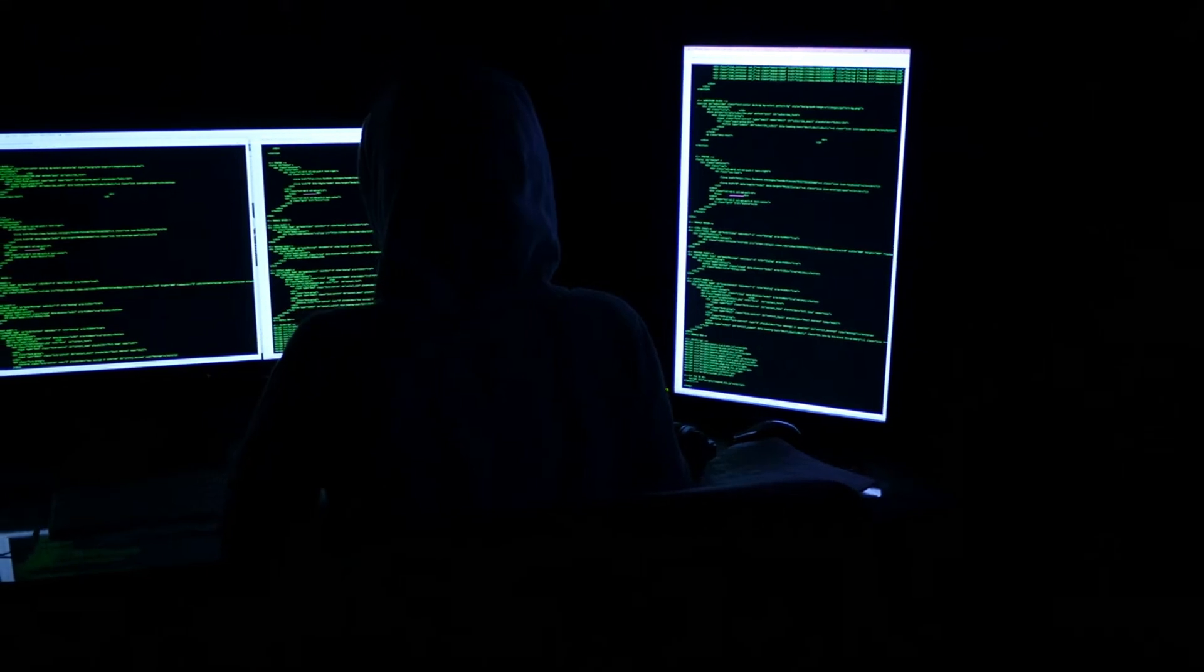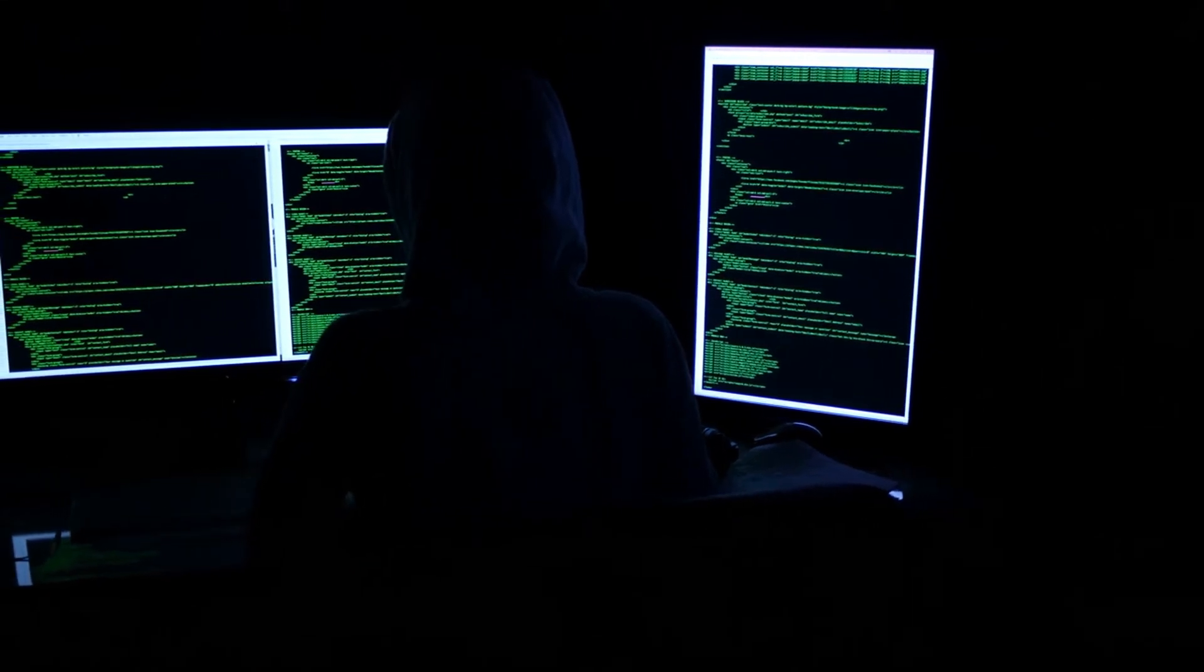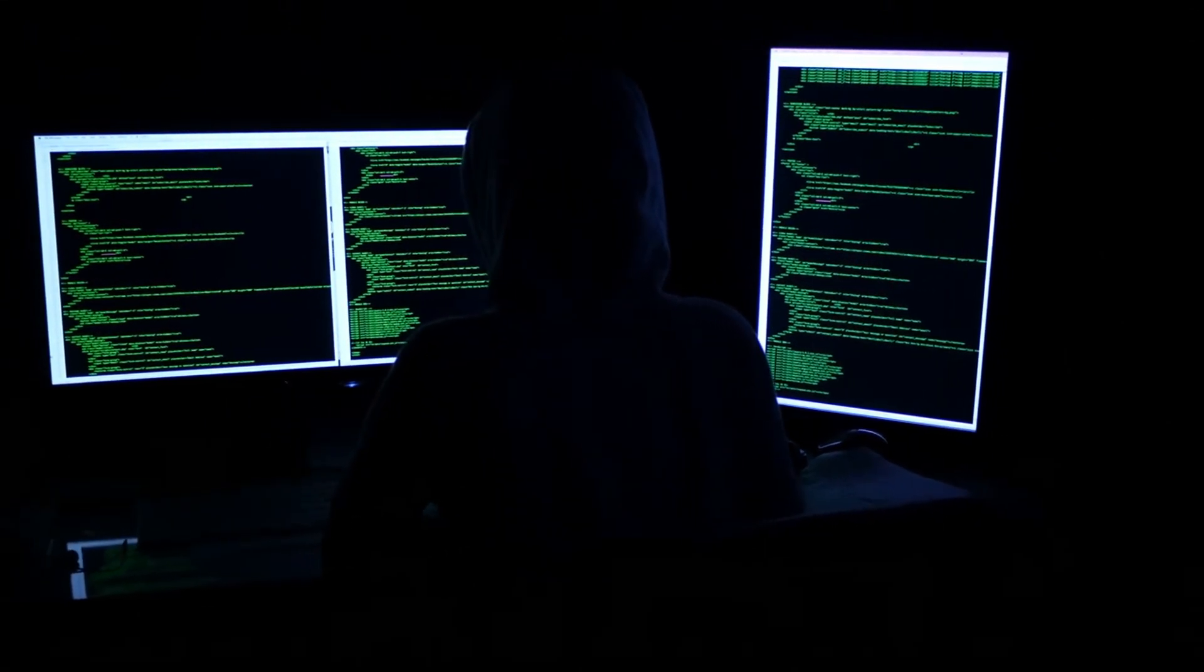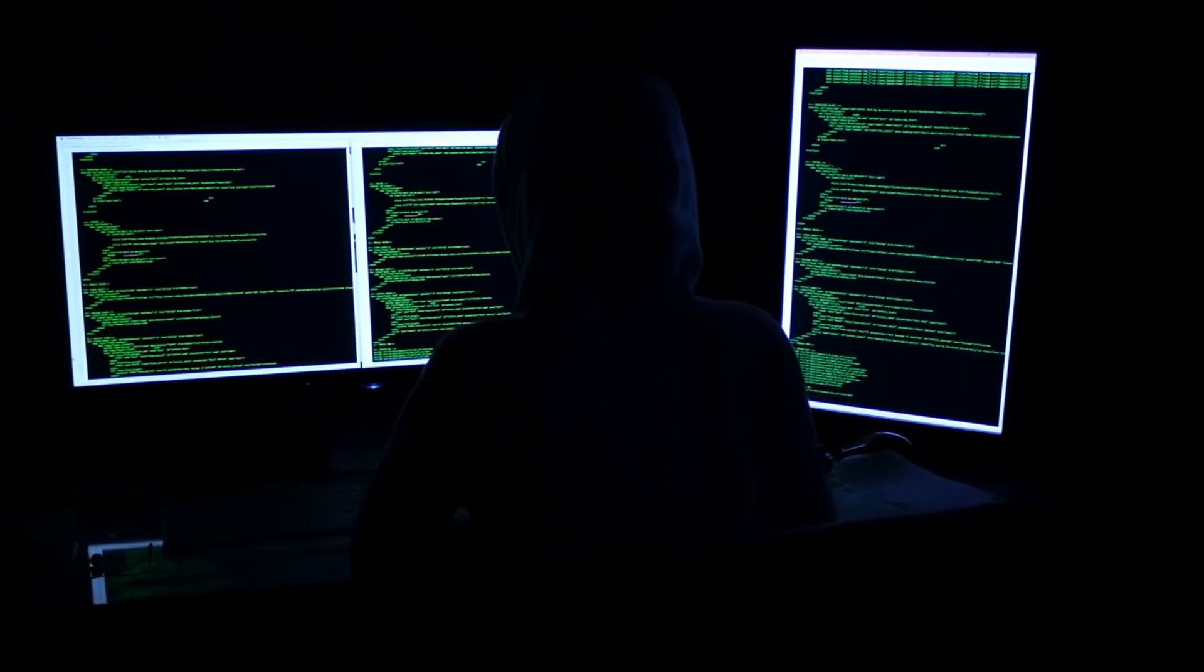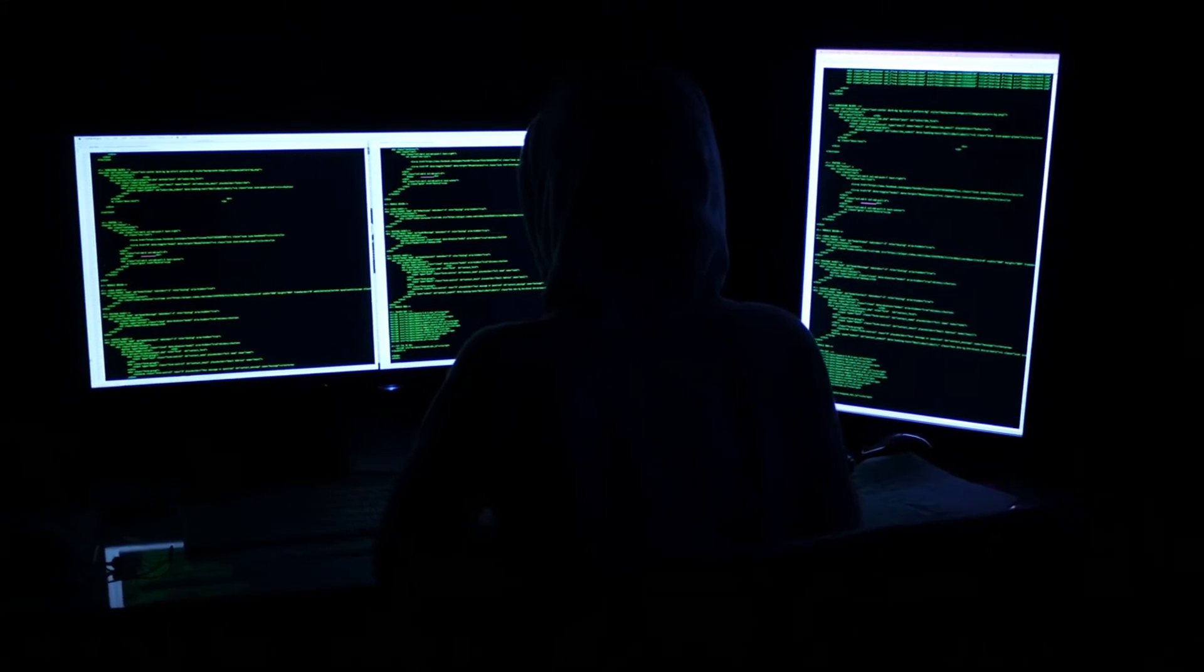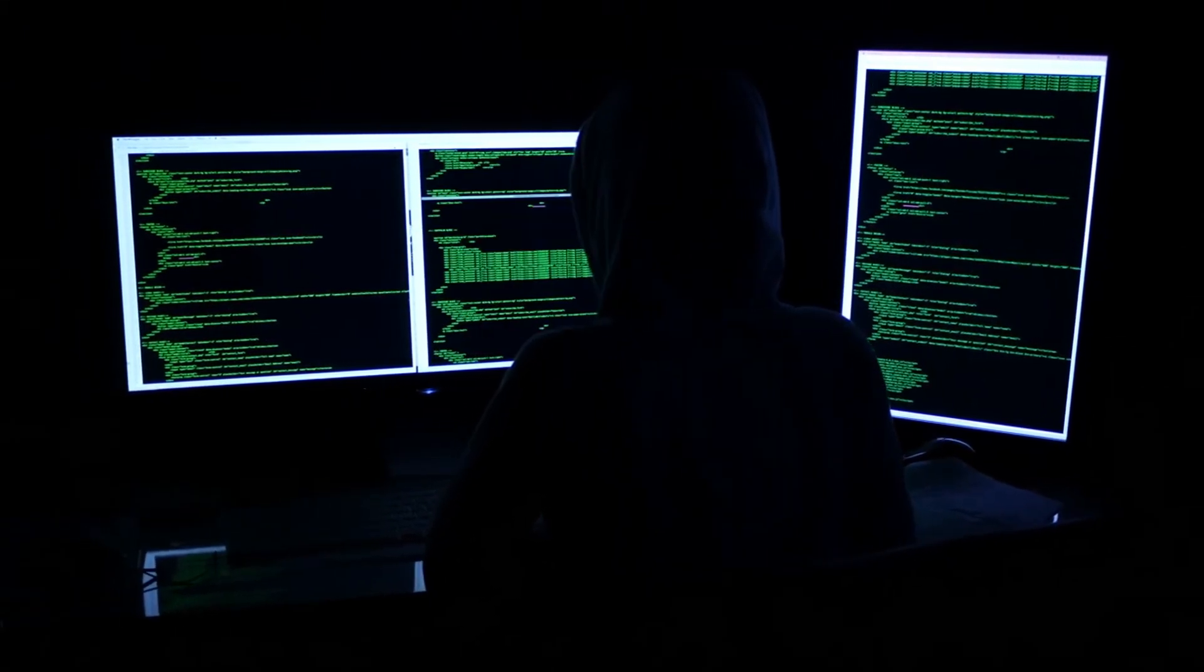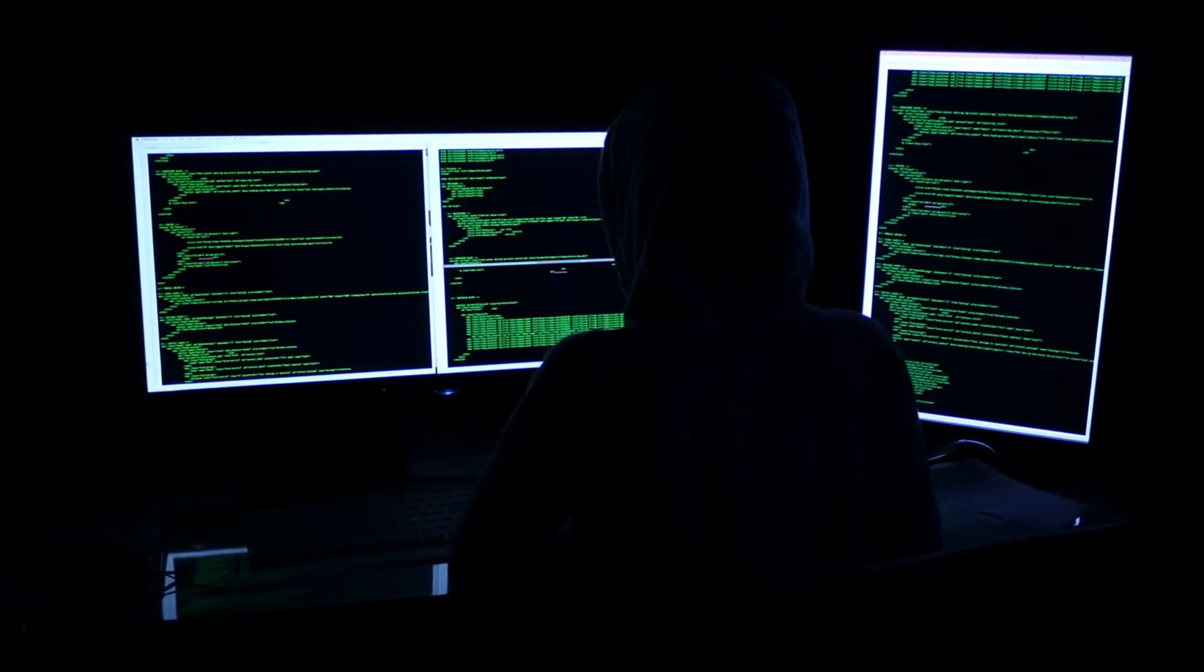Real pros plant backdoors inside Docker images and upload them straight to Docker Hub. Public, free, and waiting for some sleepy sysadmin to docker pull their own downfall.